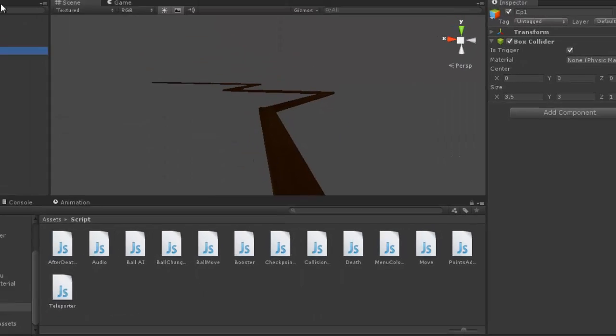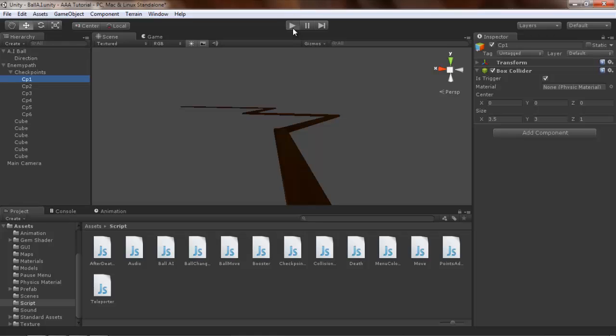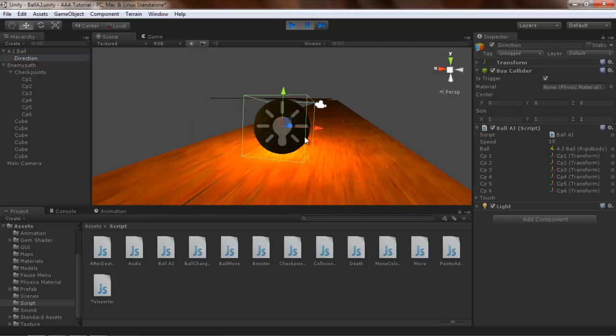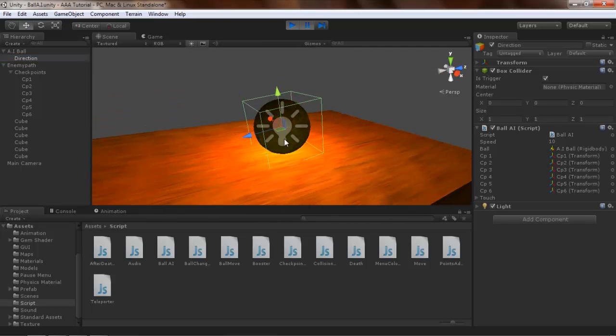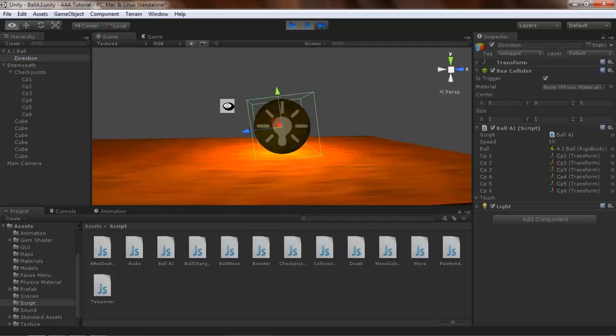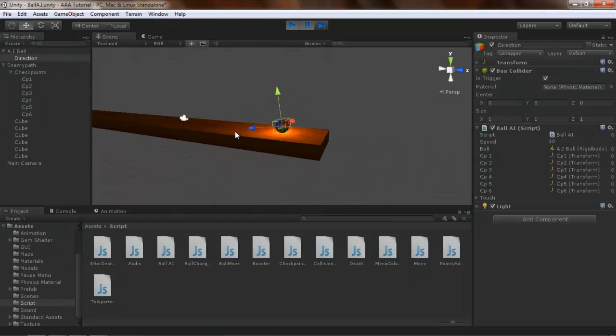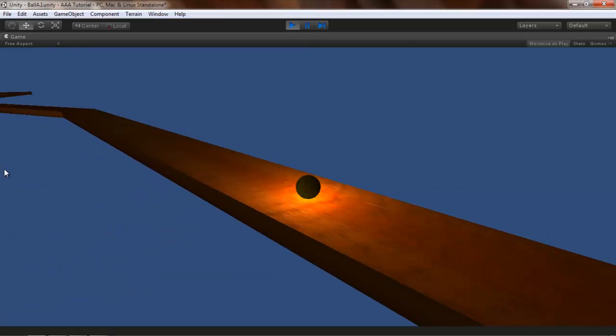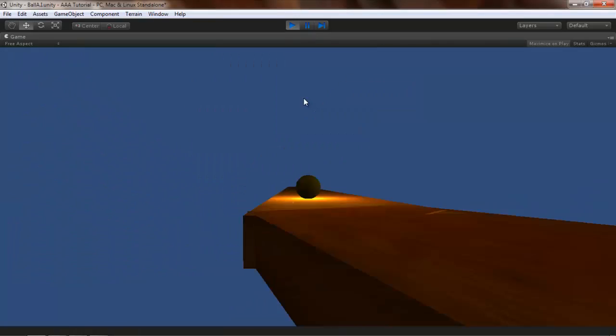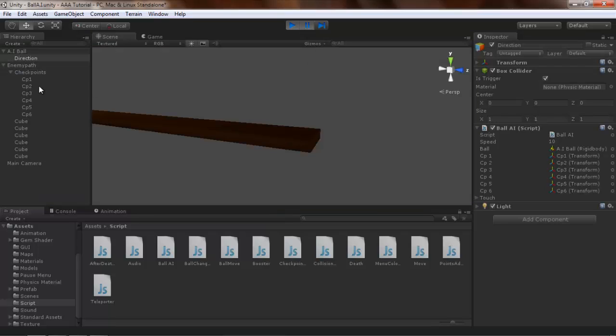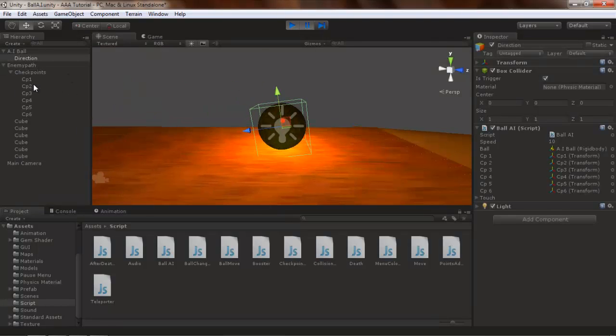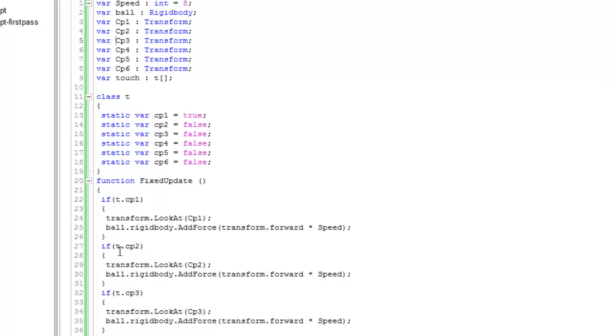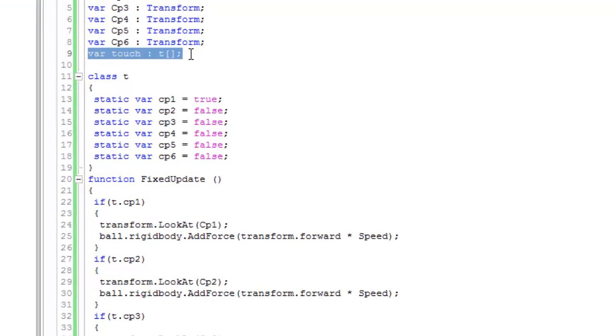Let me show you the Direction game object. You can see it's tilting slightly downward toward checkpoint 1, and now it's facing checkpoint 2. That's the way it works. Now I'll explain how you can make this.